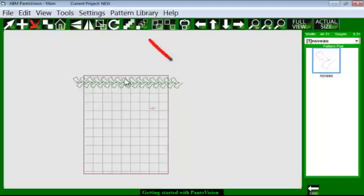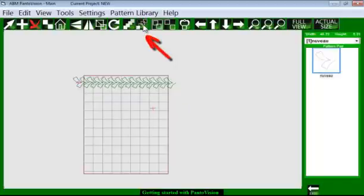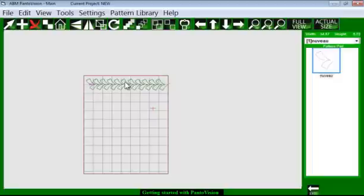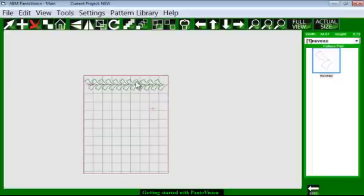Move that into place. We have too many. So we'll just use the button next to it that says less repeat. And continue working that and dragging your pattern over. And there, that looks just about right. So now we've got a whole row. How easy is that?